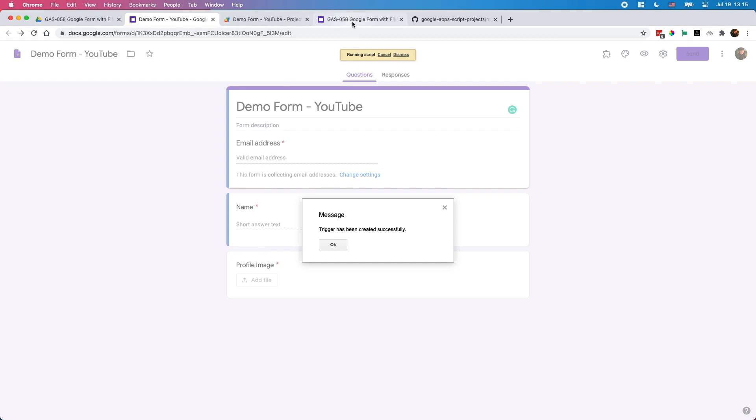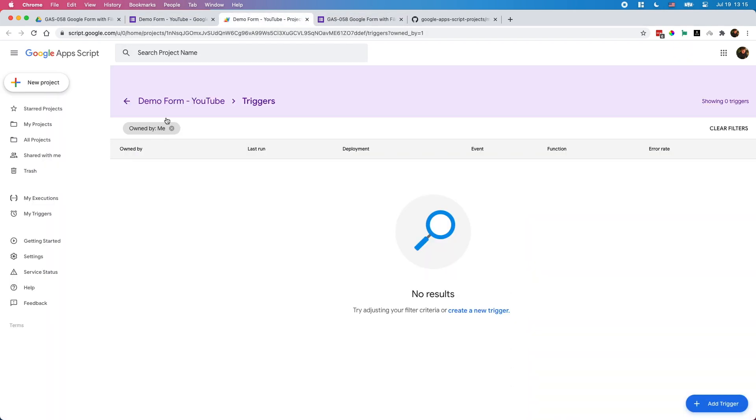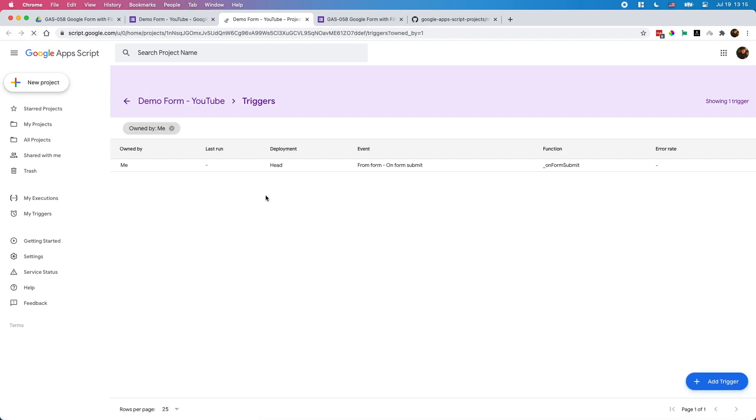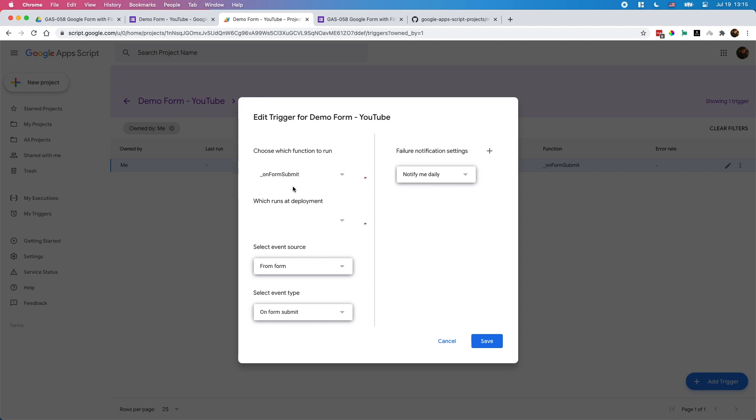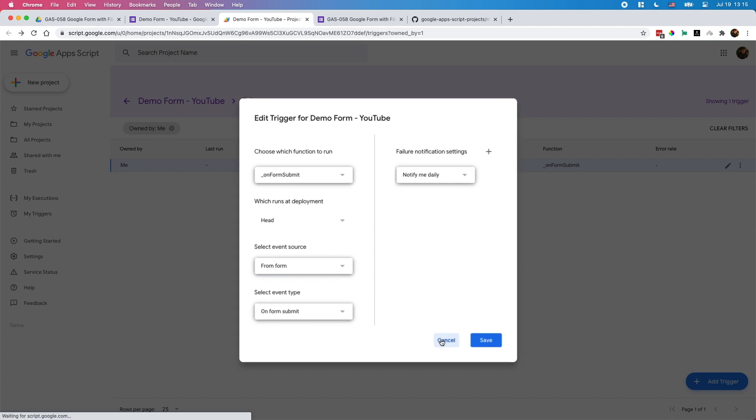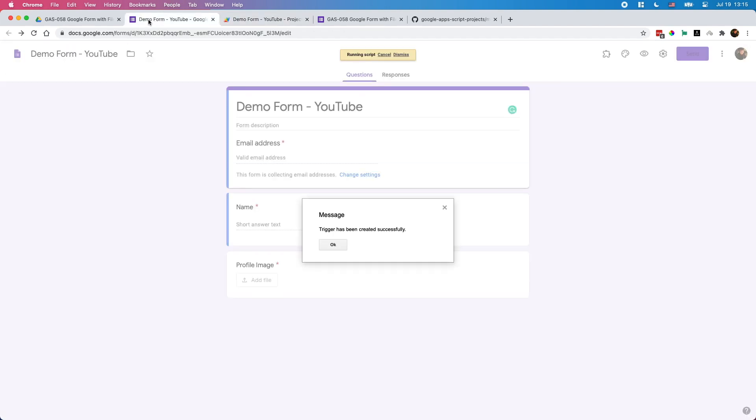If you go back to the trigger page here and refresh this page, you should see a trigger like this. But you also can add it manually here. If you see the trigger, the function name should be underscore on form submit. The event source should be from form and the event type should be on form submit. Now everything is set up.